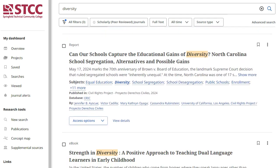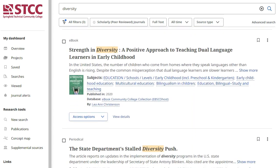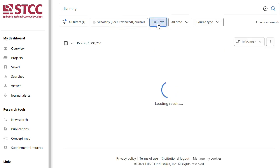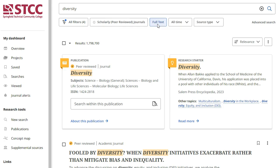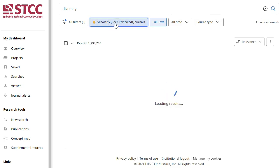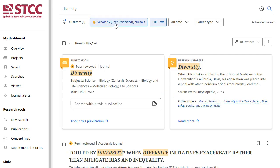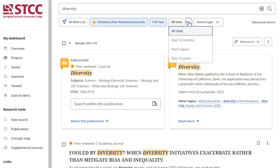With over 1.6 million results, you'll want to further refine your search. At the top of the page under the search bar, click the Full Text button to ensure your results are complete works. To limit your search to academic articles published by experts, click the Scholarly Peer-Reviewed Journals button. In order to limit by the publication date, choose the All Time button, and then choose your required date range.